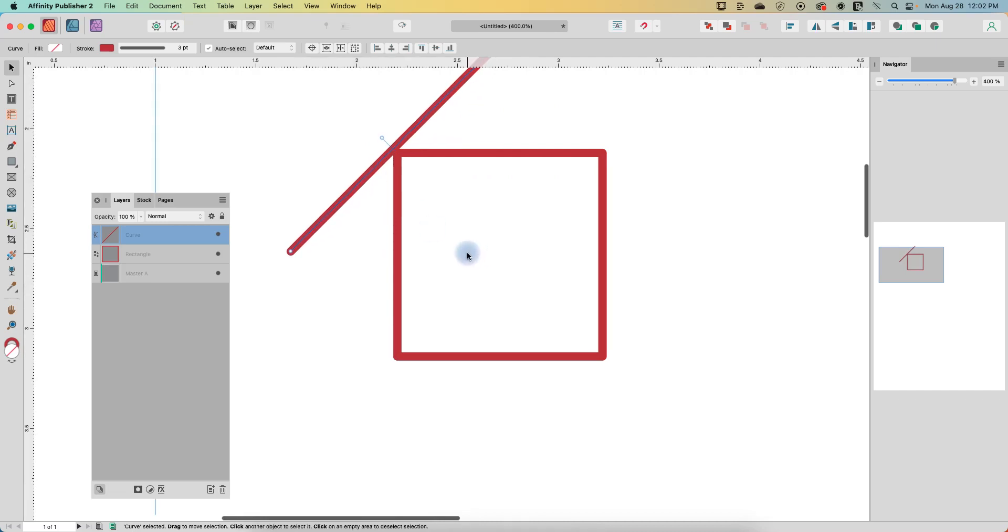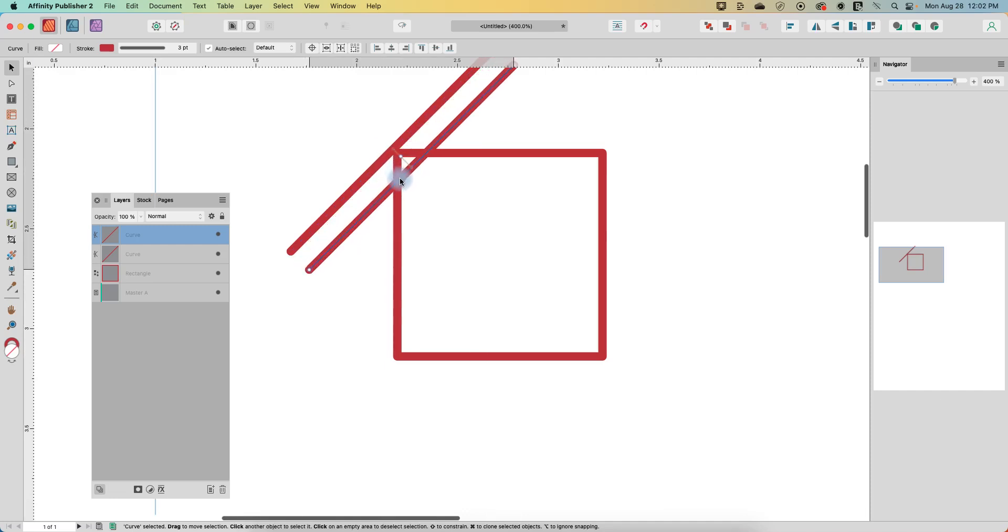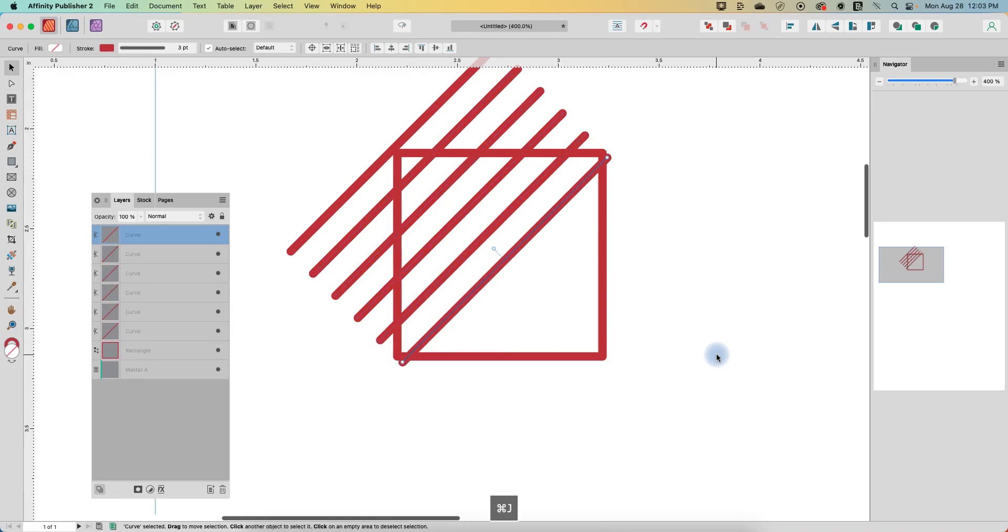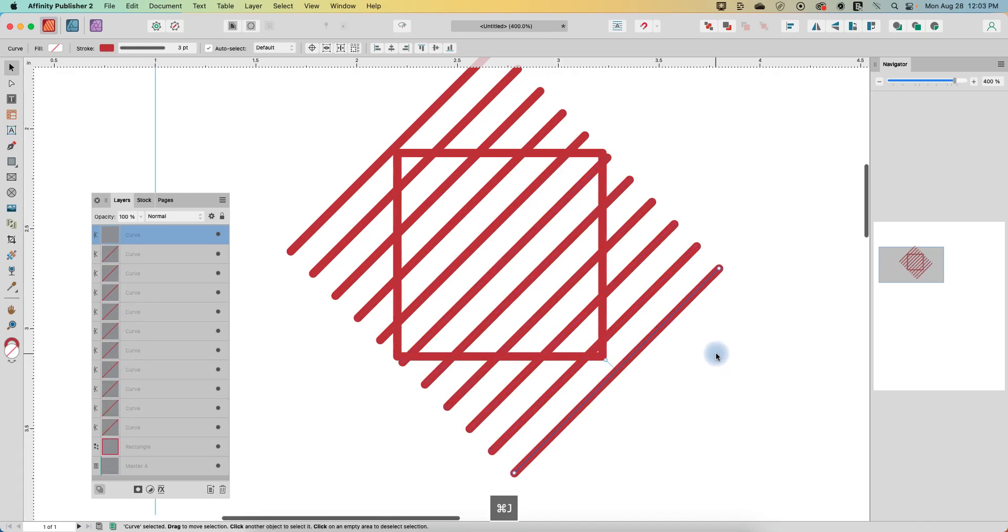And now I'm going to do command or control J depending if you're on Mac or PC. So command J, that created a duplicate copy. Hold shift so that as you move it, it stays parallel. And we'll just move it down a little bit. Now without touching anything, command or control J, J, J, J. So hold command and click the J key over and over again.